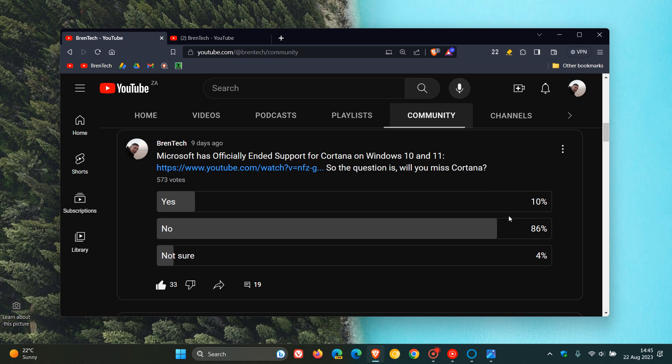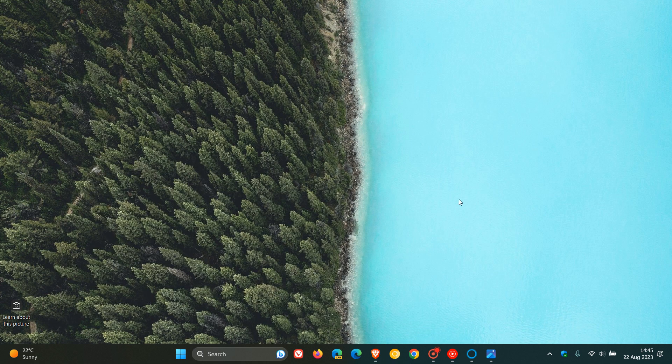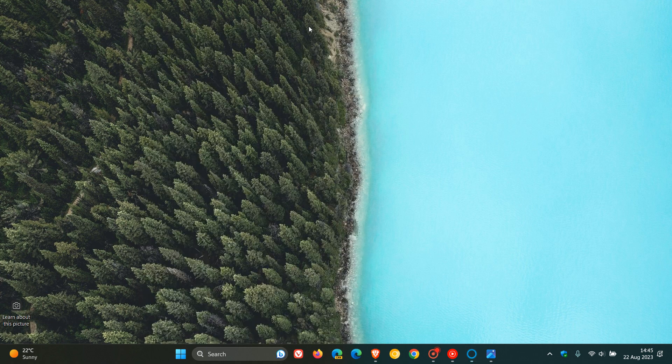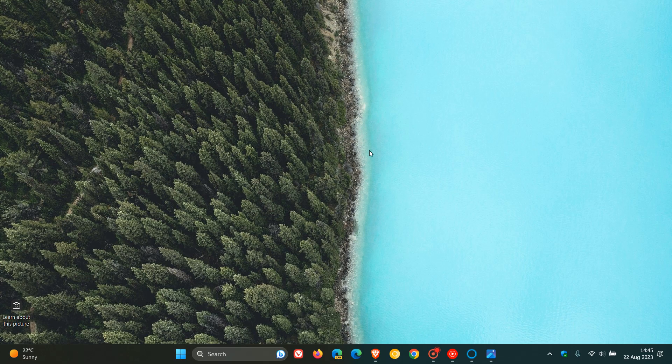Nonetheless, 86% of you say you will not be missing Cortana as a standalone app on Windows 10 and Windows 11. And obviously, that's because now Microsoft has deprecated the app on both operating systems. So thanks for watching, and I will see you guys in the next one.